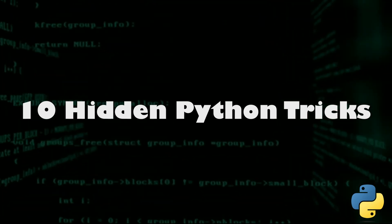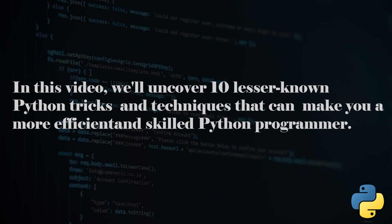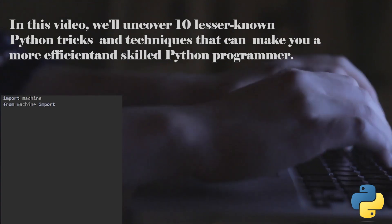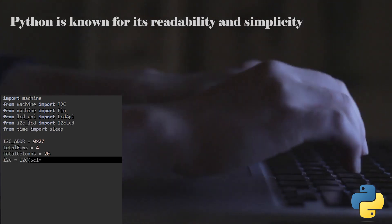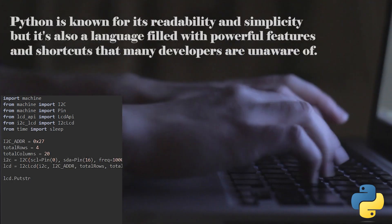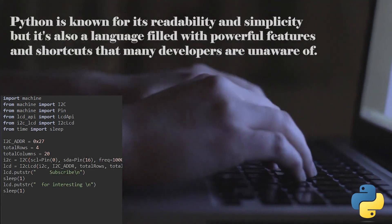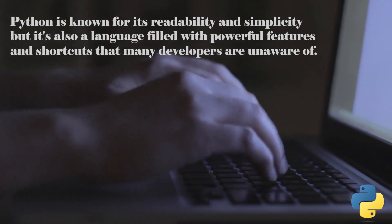10 Hidden Python Tricks Every Programmer Should Know. In this video, we'll uncover 10 lesser-known Python tricks and techniques that can make you a more efficient and skilled Python programmer. Python is known for its readability and simplicity, but it's also a language filled with powerful features and shortcuts that many developers are unaware of.